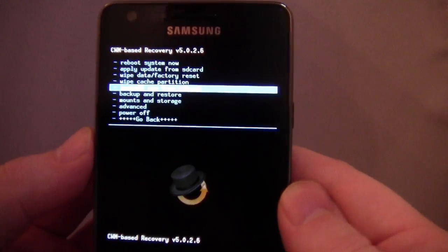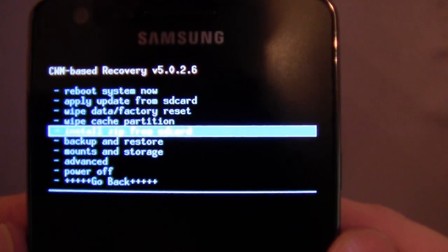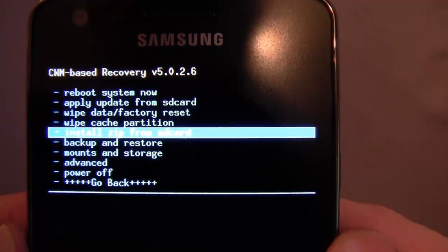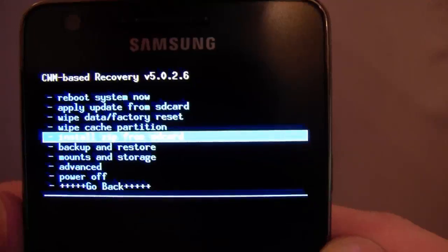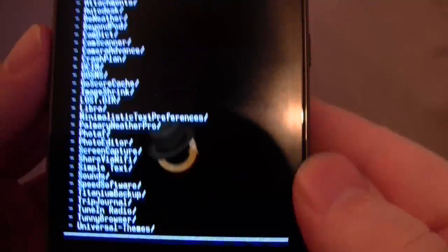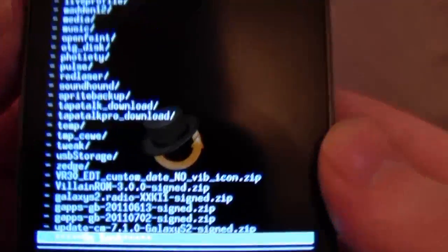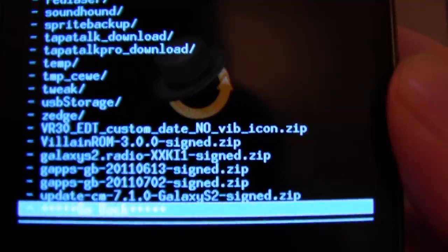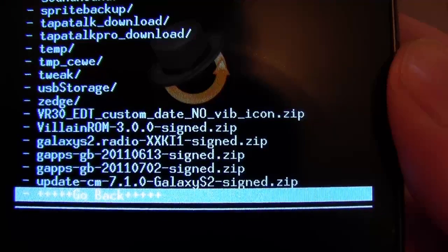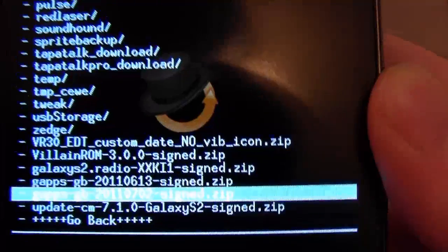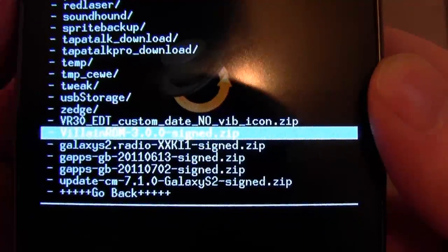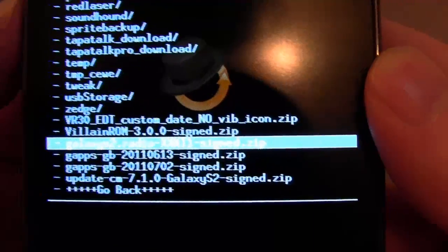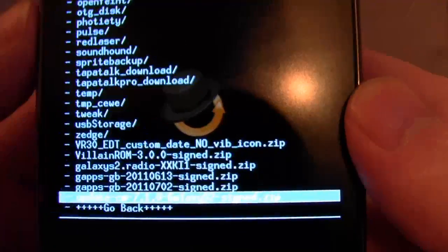Now, this one is a very important one. Install Zip from SD card. So I select that, and I then see all the contents from the SD card. I scroll up, and there's my different zip files that I could flash all at the bottom there. Villain ROM 3.0 for example. The Google Apps and the CyanogenMod.